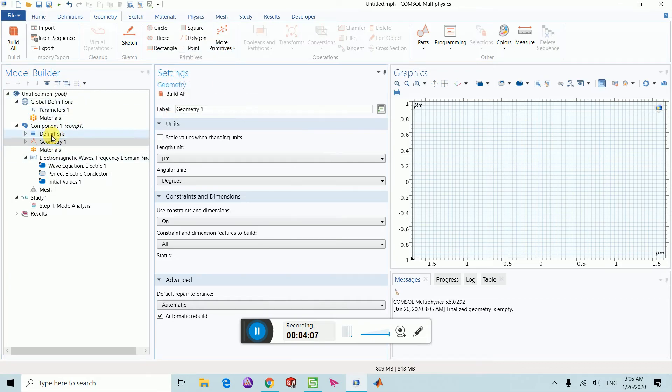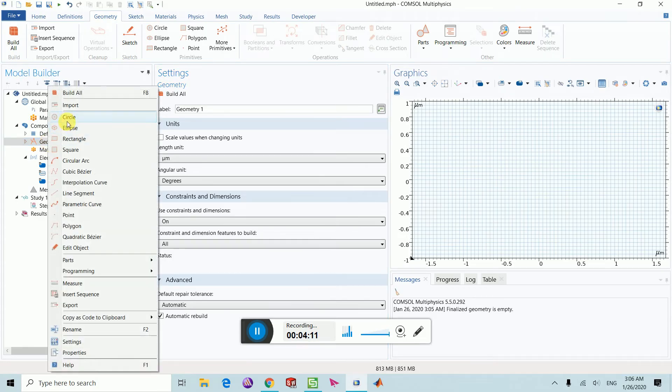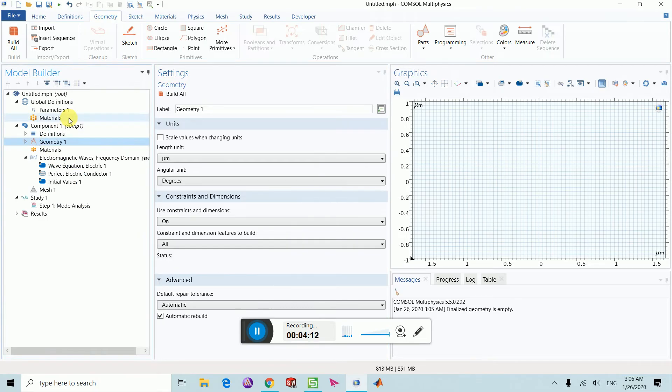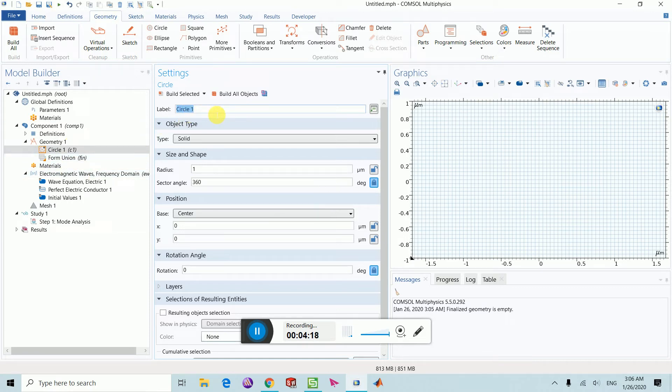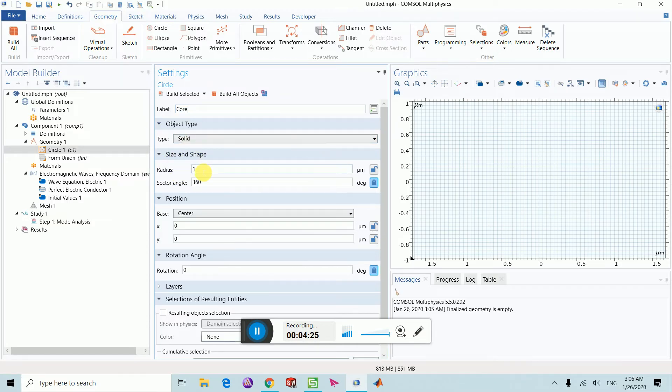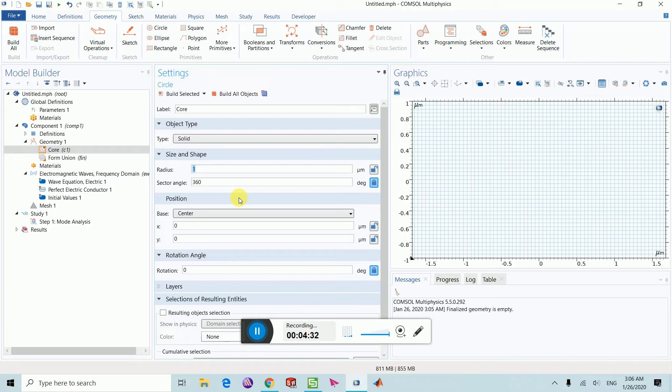I want to use just a circle, so I selected it by right-clicking here. You can name it anything. I will put it as core. Here is the radius of the core. You can give it radius up to your choice. I am going to put it as...